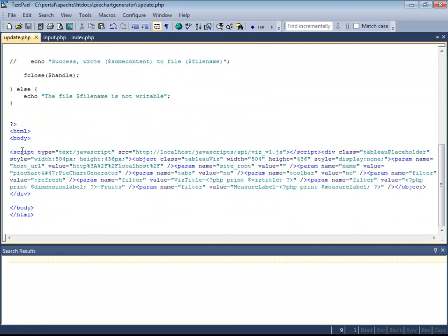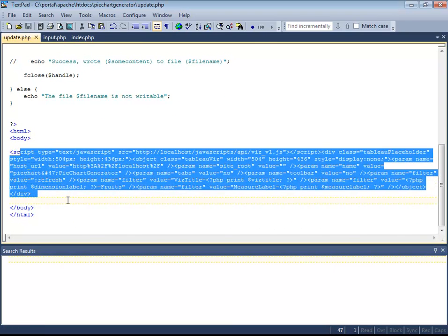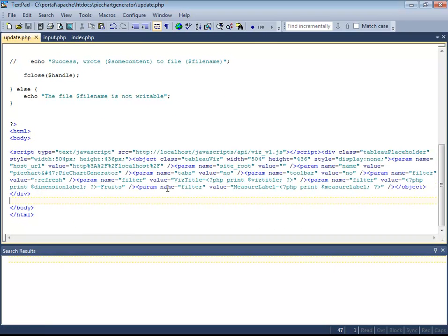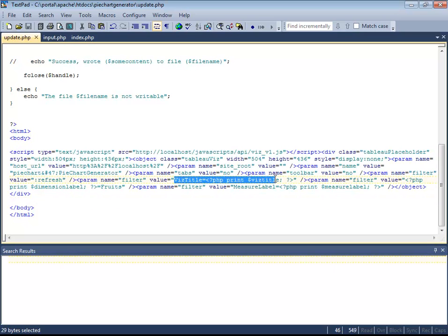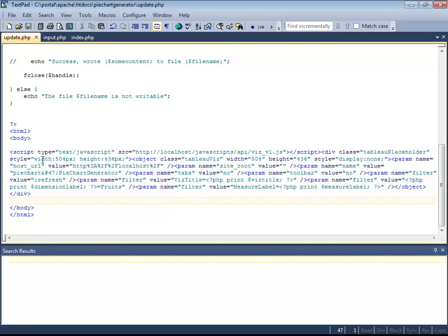That page takes the input and generates a CSV file, which Tableau can connect to. And at the bottom, here's the JavaScript, Tableau embed code. And you can see we're inserting the variables we've received from the post from the previous page into the JavaScript itself.